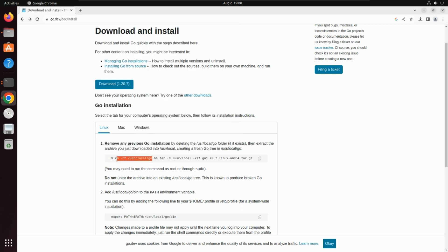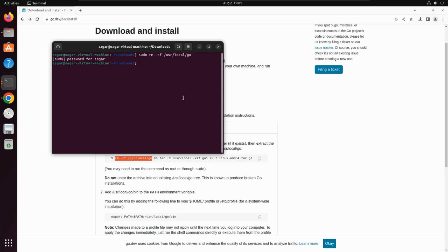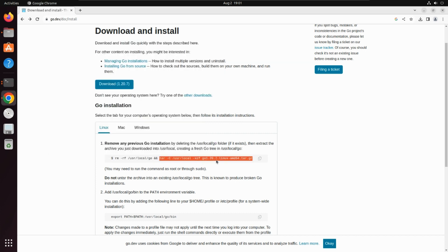I'll execute the command one by one. I've copied the first half of the command. I'll always run this command as a root user, so I'll write sudo and then paste the copied command. It will ask for a password. The first command has now removed any previous Go installation I had.